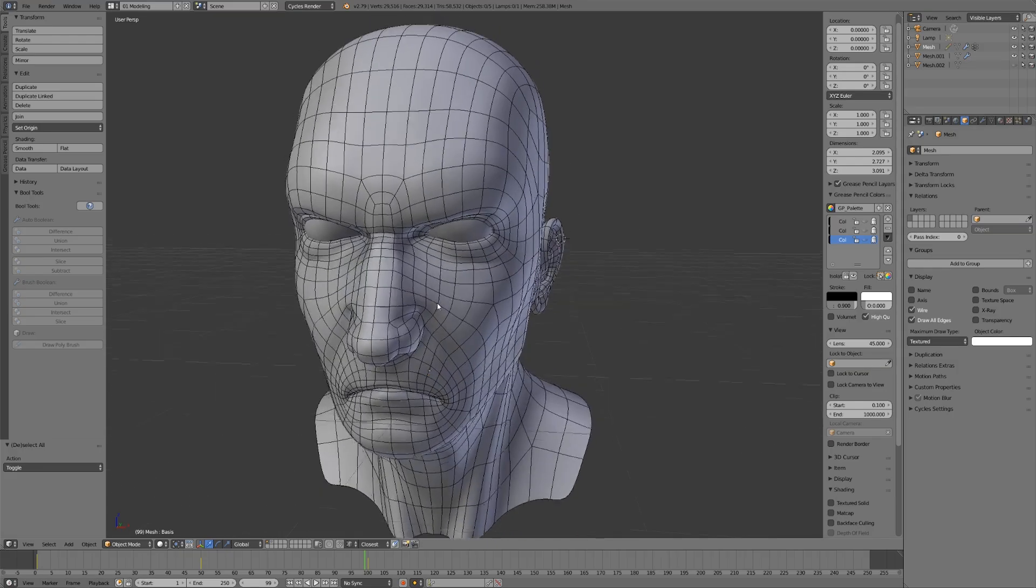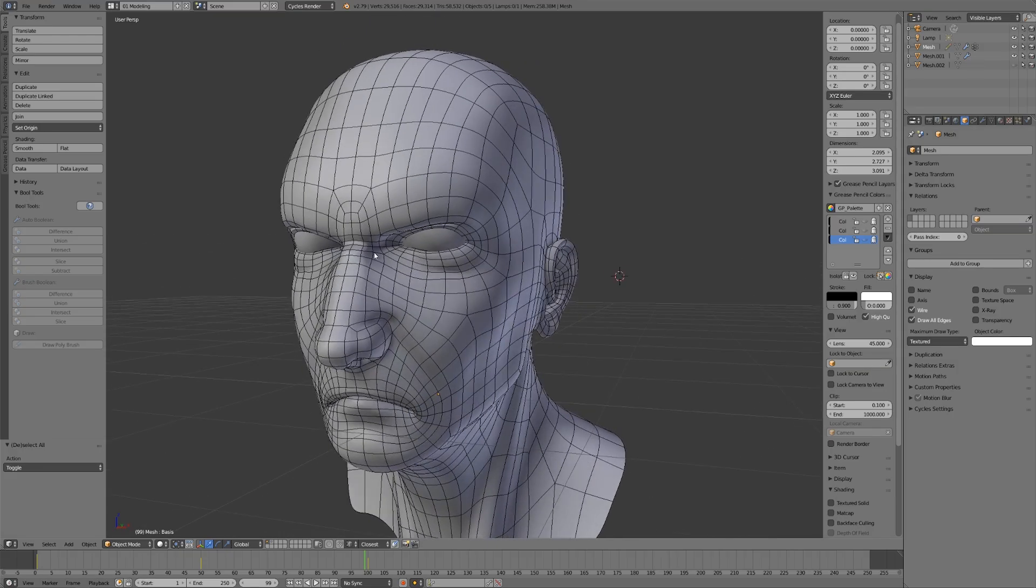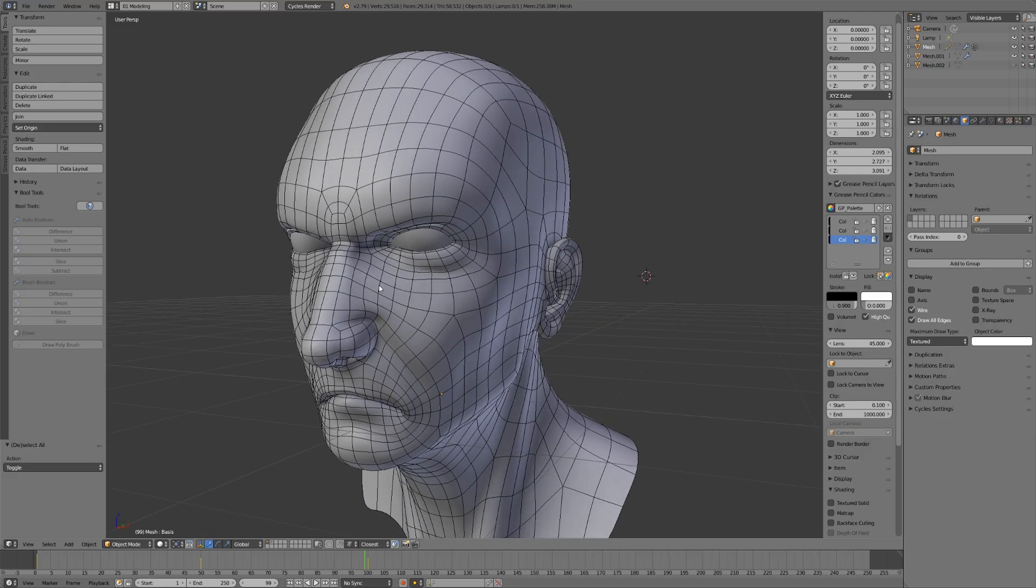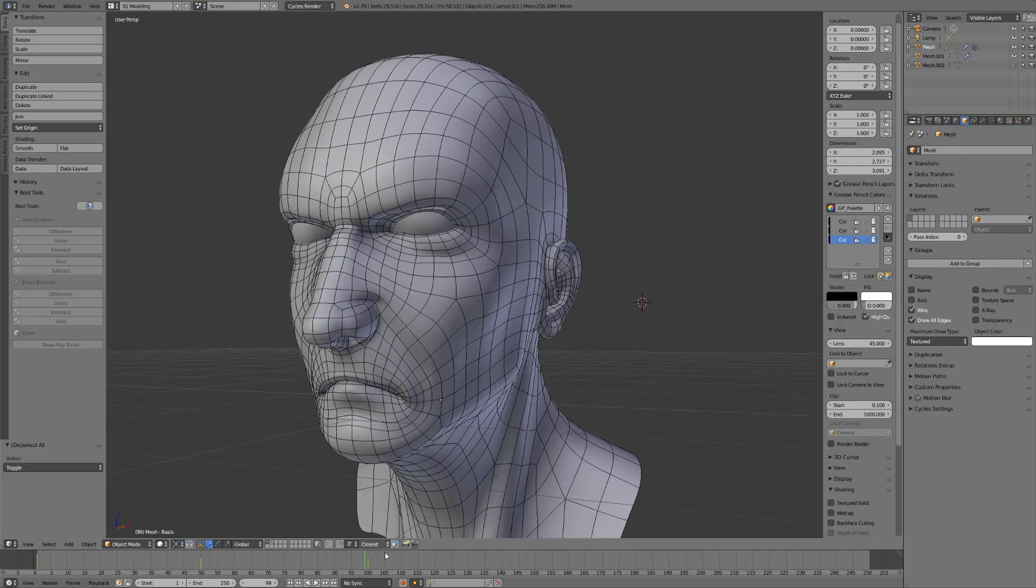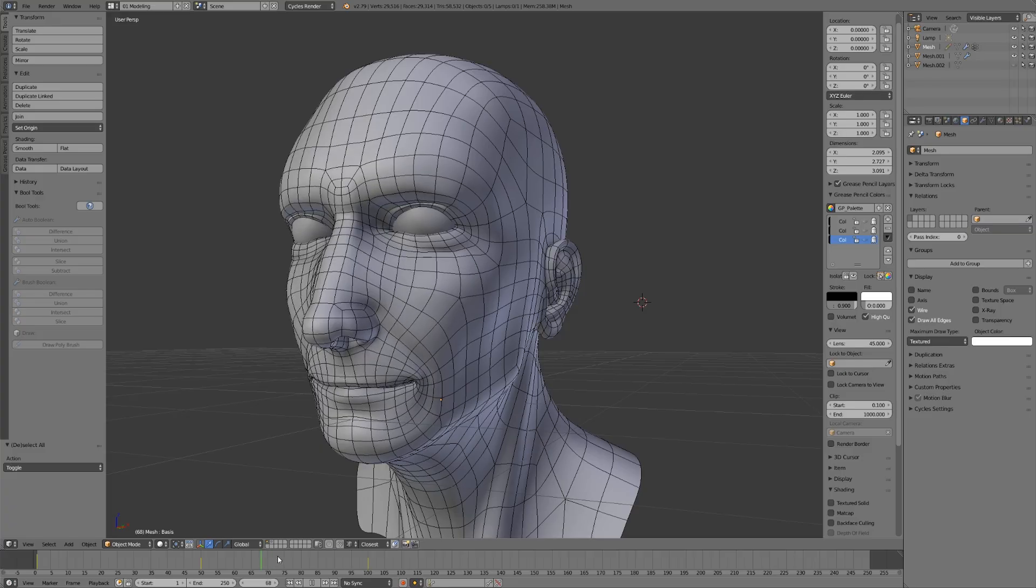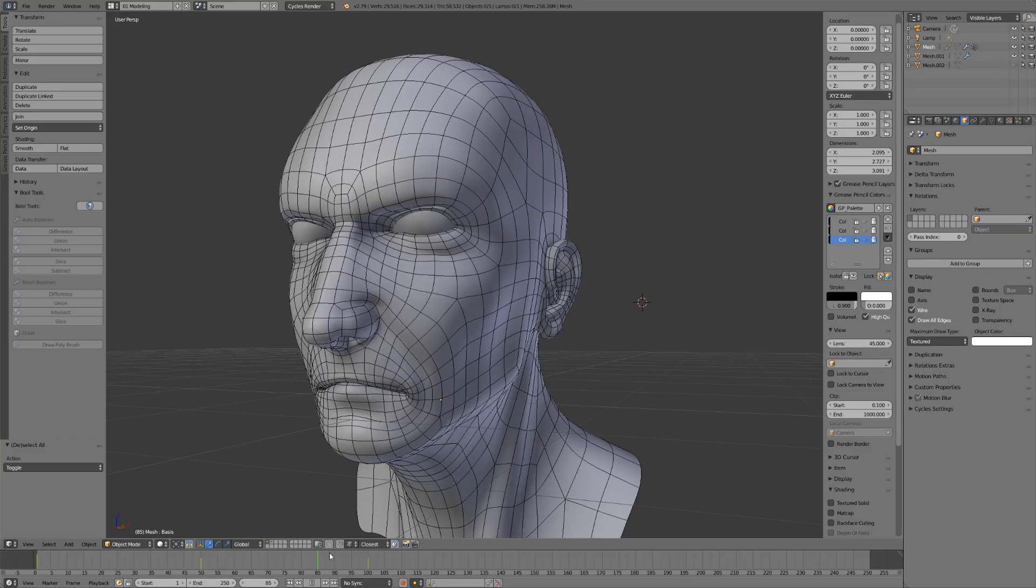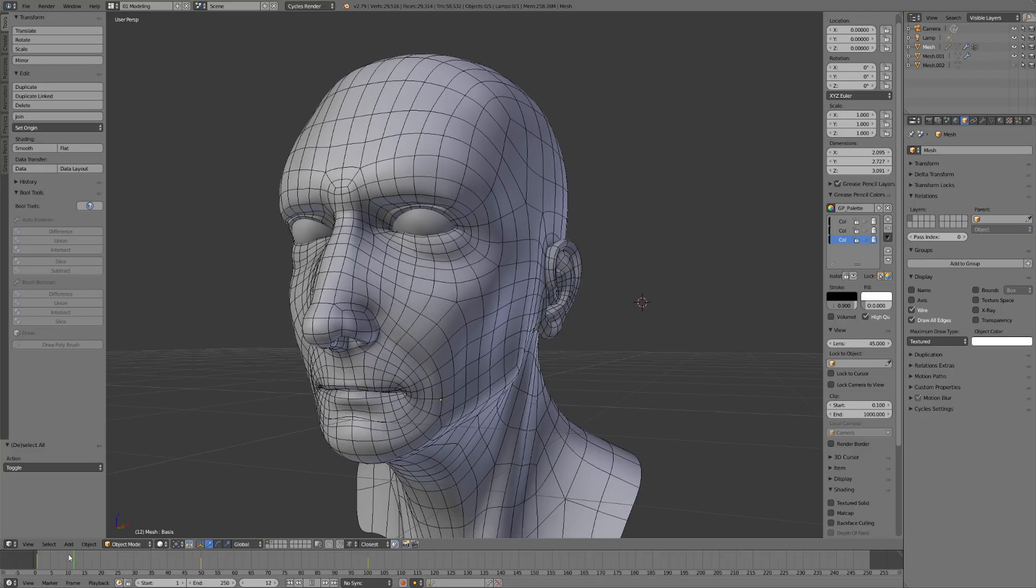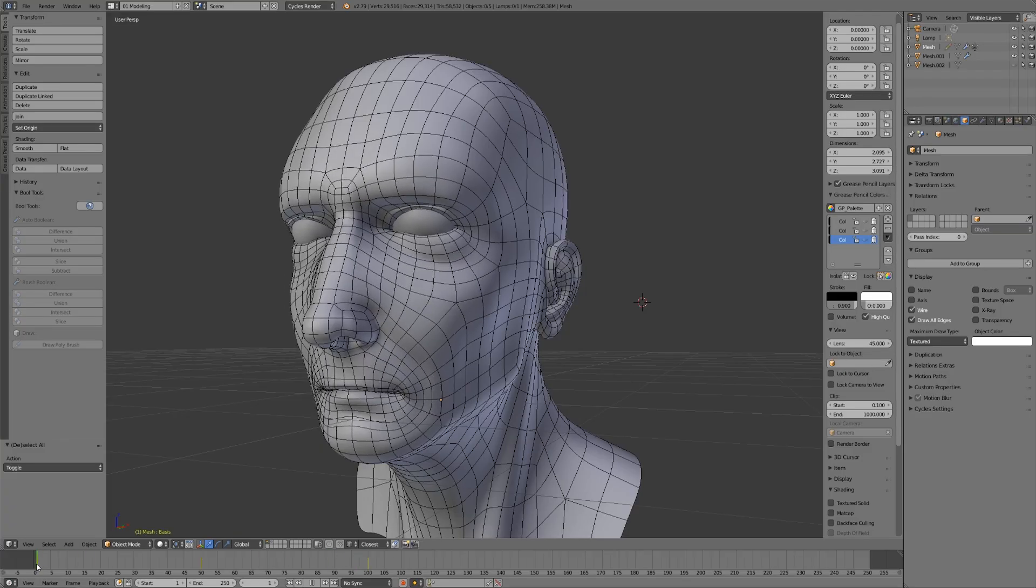It's very easy to wrinkle his brow, since we have those edge loops that can contract and come closer together. All of these different facial expressions can be achieved fairly simply with proper topology.